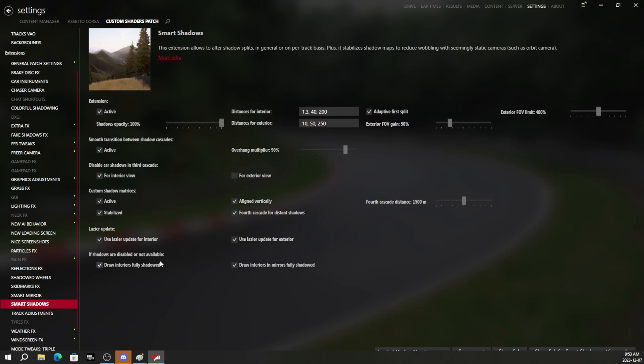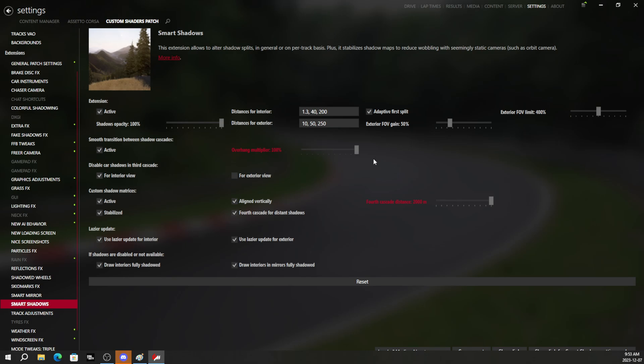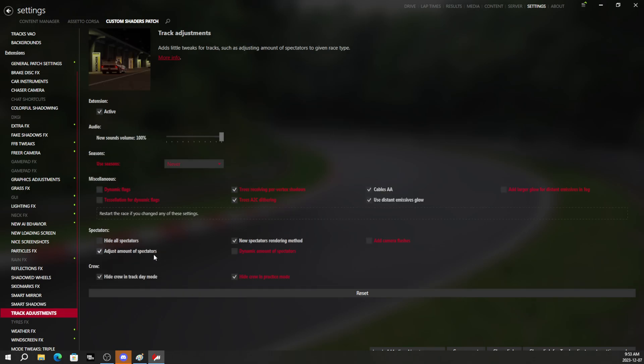Smart shadows. Under smart shadows, you can turn the overhang multiplier to 100%, increase the 4th cascade distance to 2,000 meters. And now you will have a little higher shadow resolution and crispier shadows, especially at a distance.